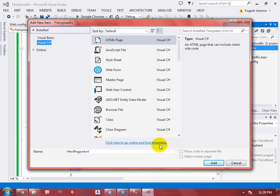My name is Yogesh Sharma and today I am going to demonstrate how we can use the DataList control in ASP.NET WebForm. DataList control is a data control which is used to show database table data.